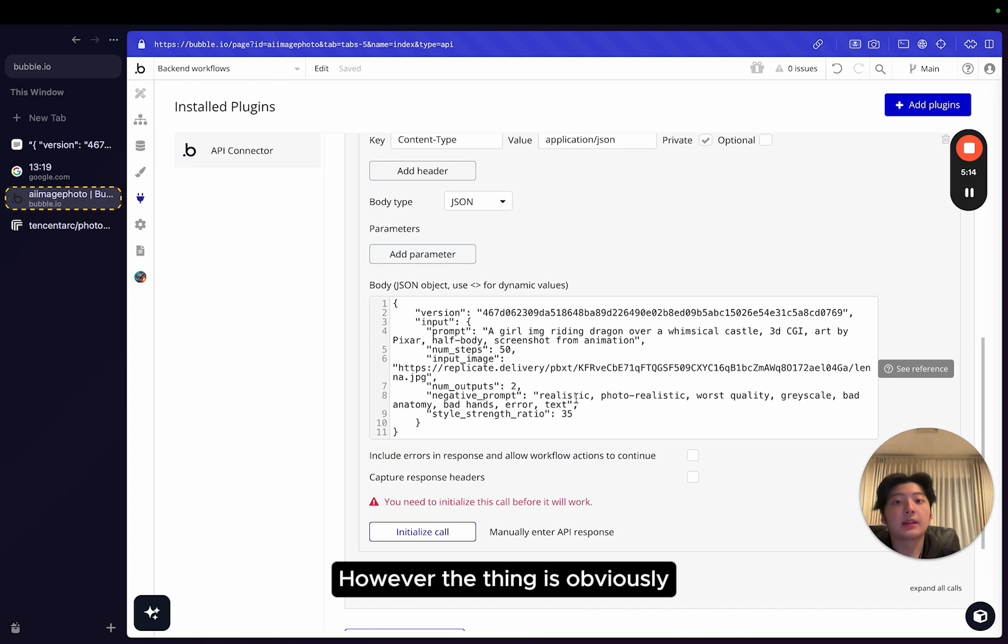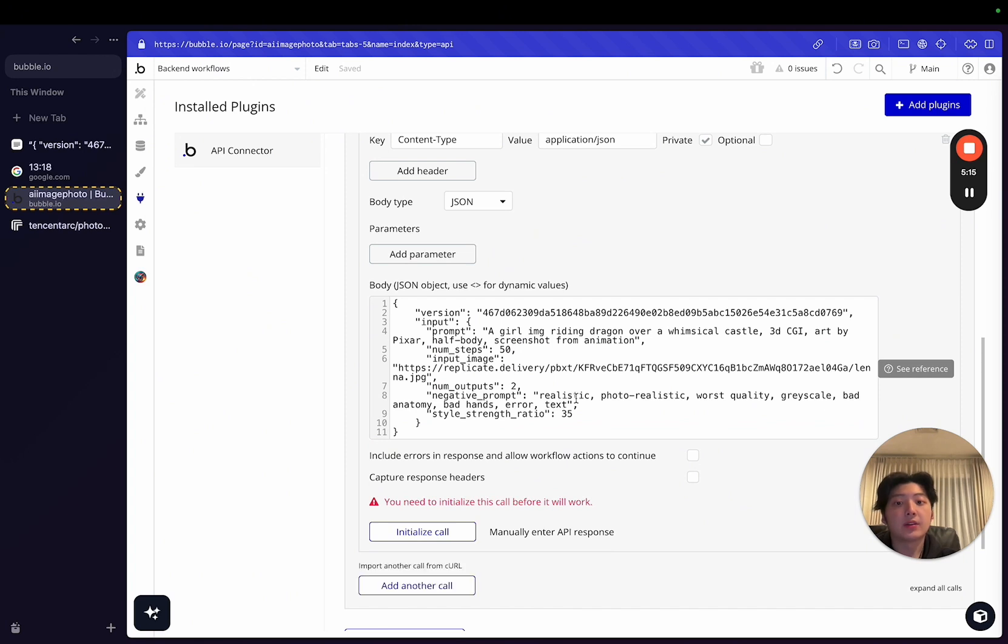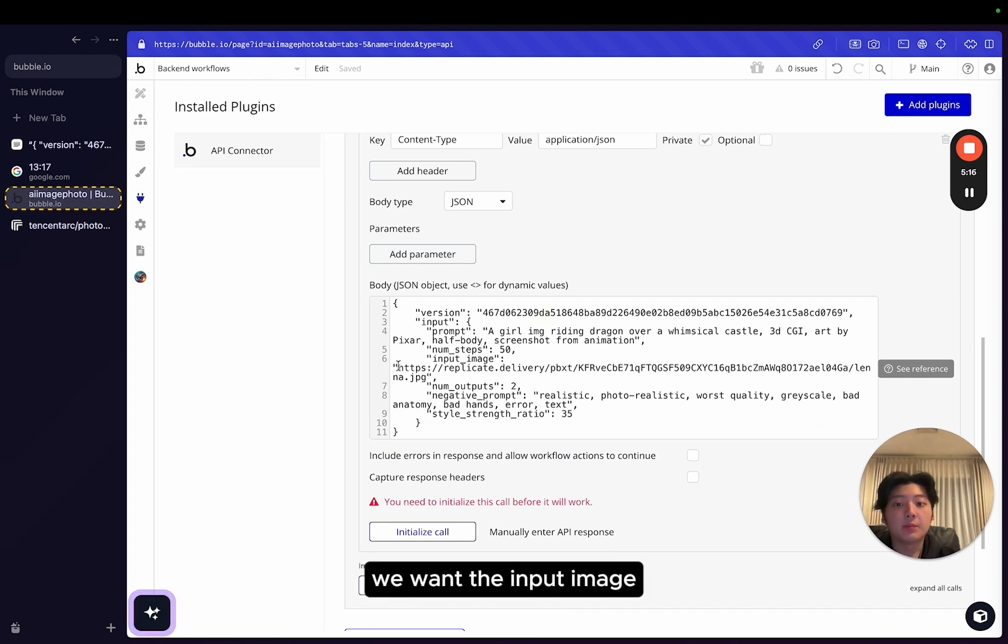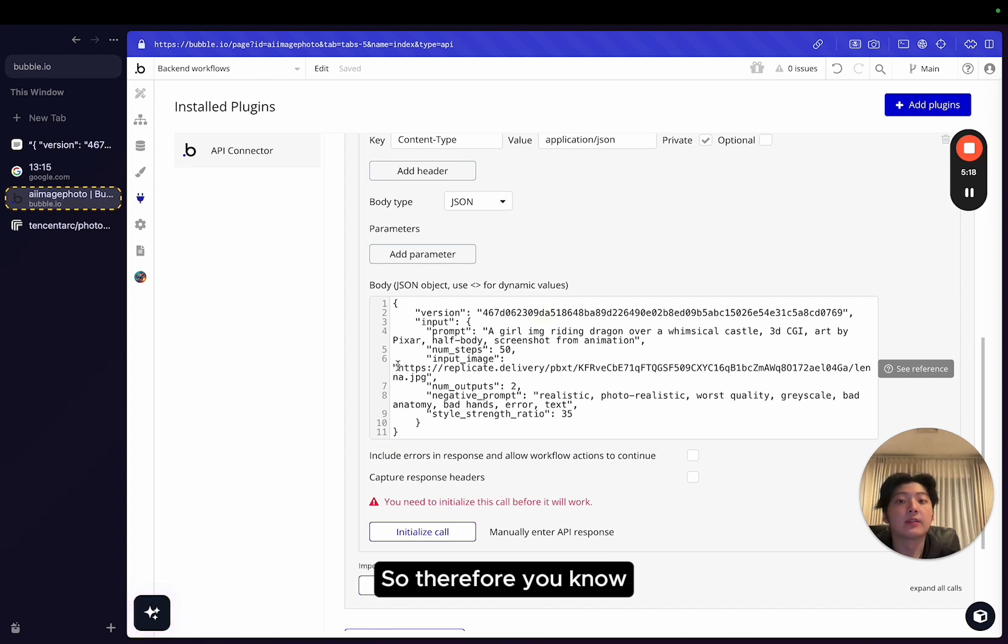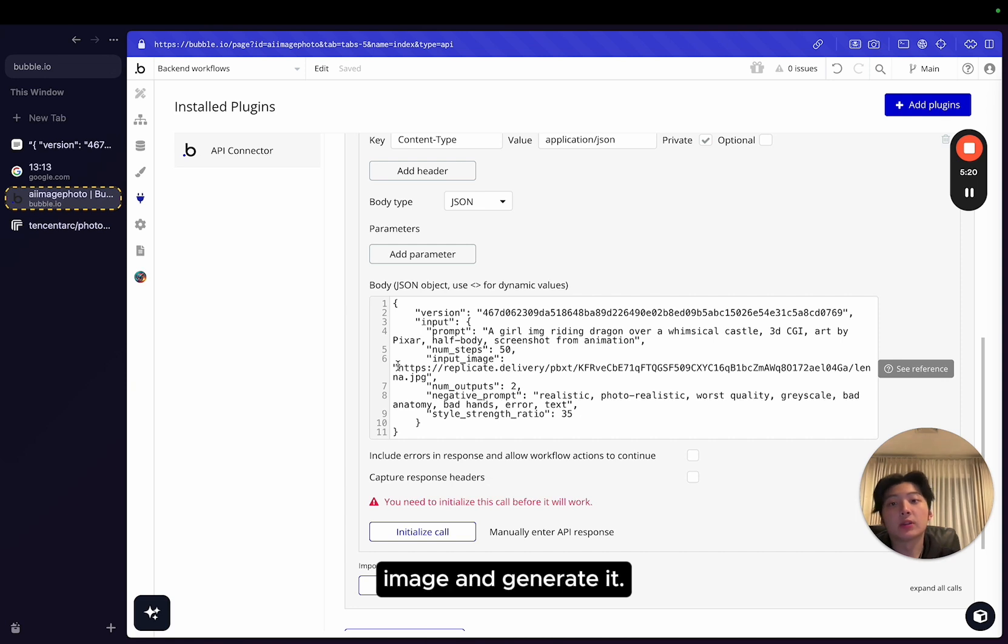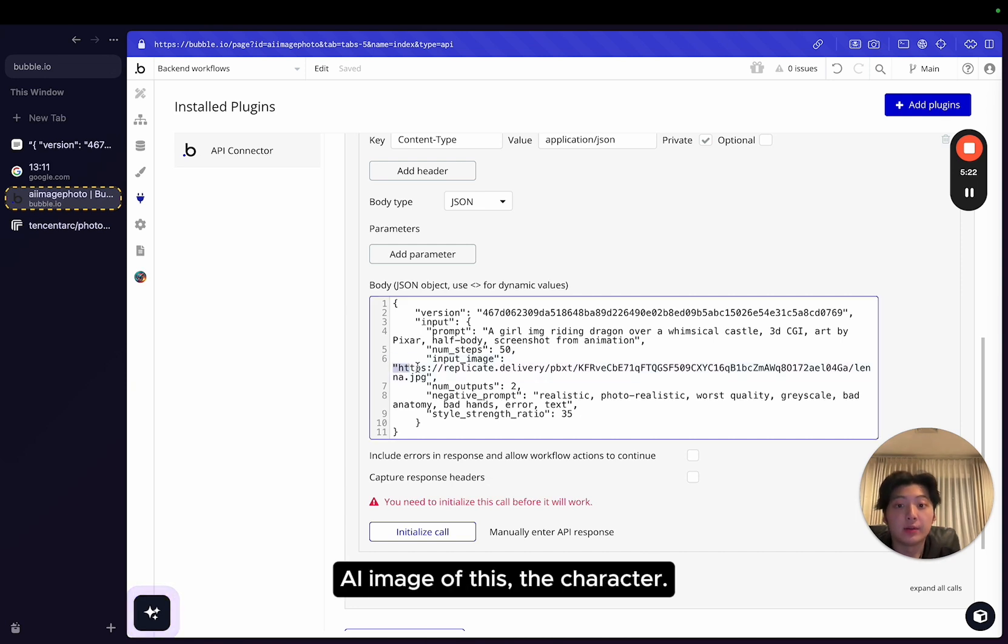However, the thing is, we want the input image to be ourselves. So therefore, users can upload their own image and generate AI image of the character. So what we want to do in Bubble is you use this sort of thing.